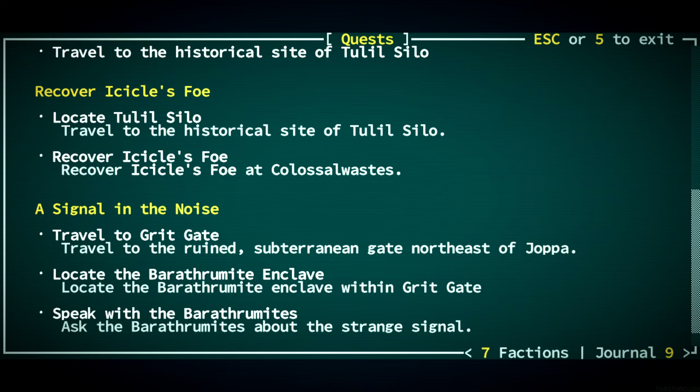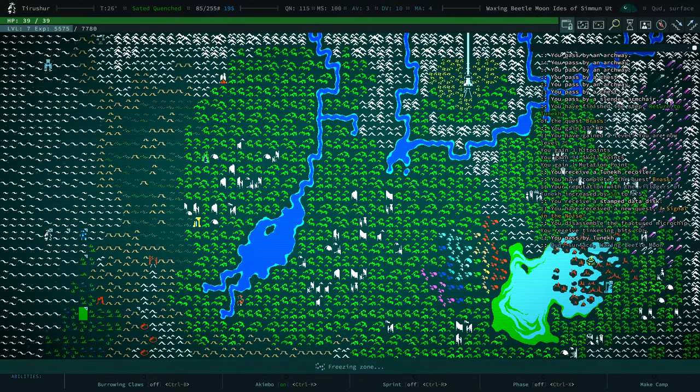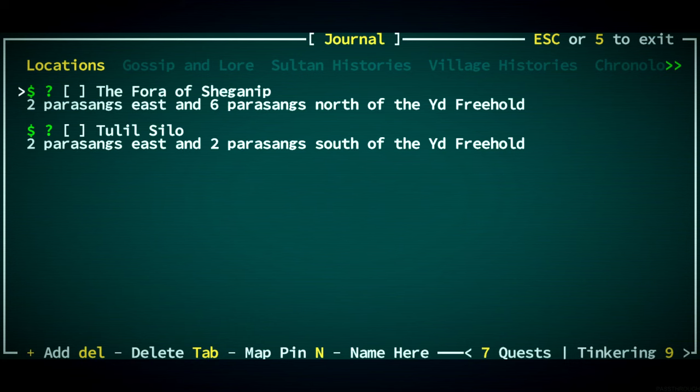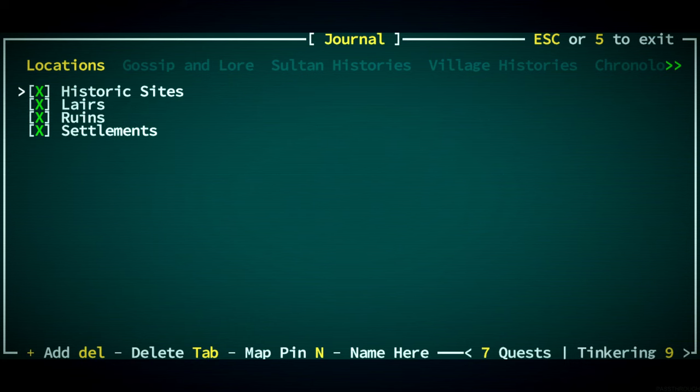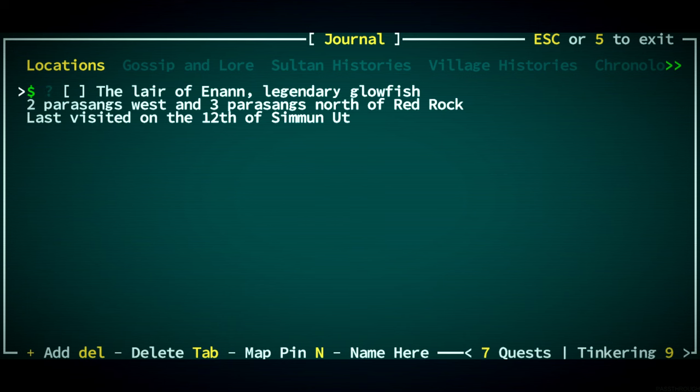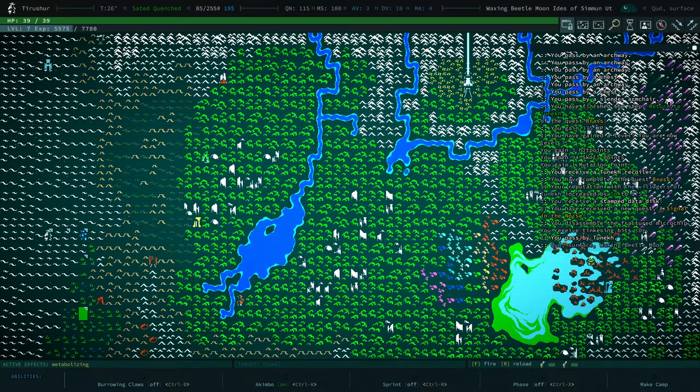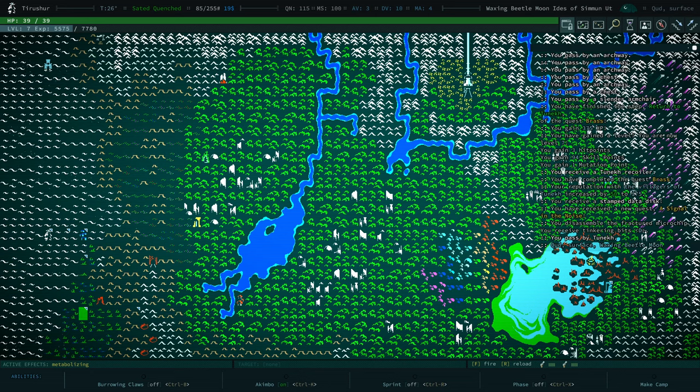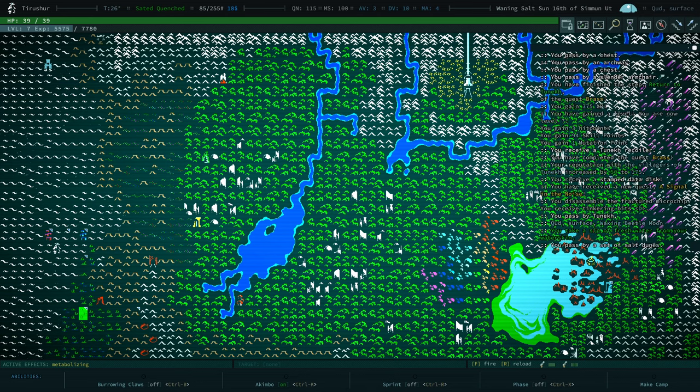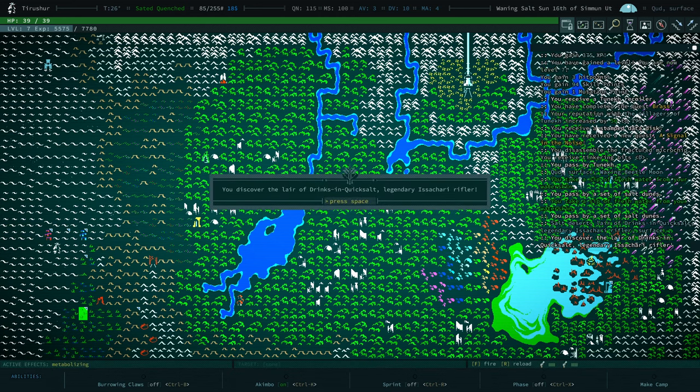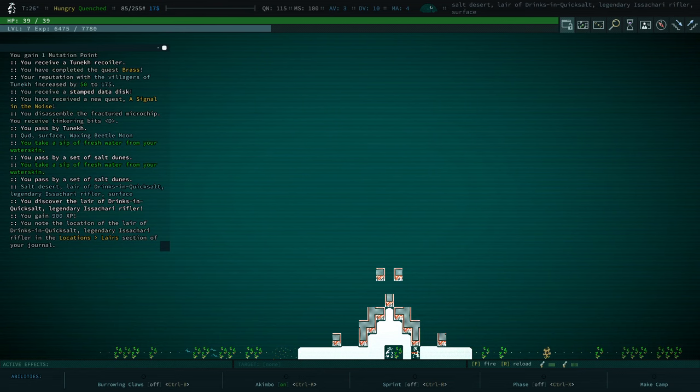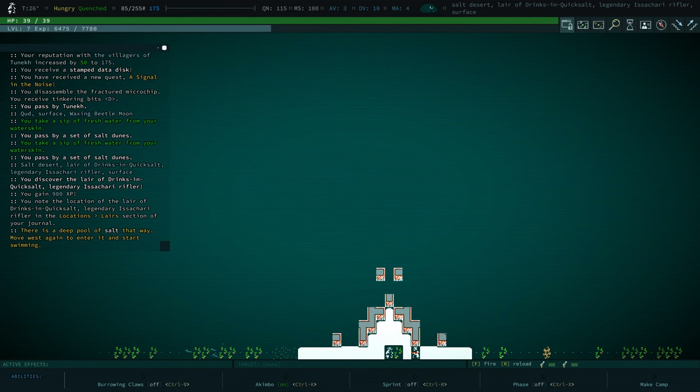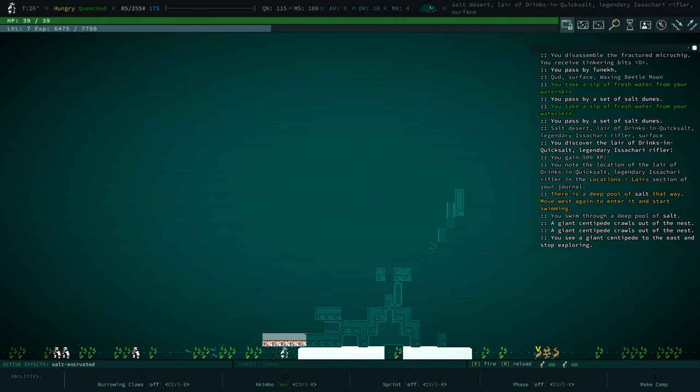We've got a few quests to find things. Let's take a look. Historic sites. We could go to Red Rock, which we haven't done with the last two characters. But I do want more equipment, so I think I'm going to go there. We'll check out this lair on the way, the lair of a Legendary Izakari Rifler.